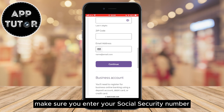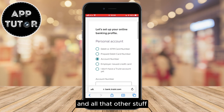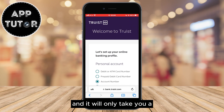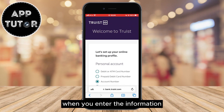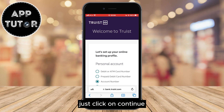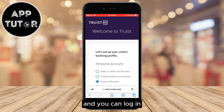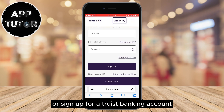Make sure you enter your social security number and zip code, the email address and all that other stuff. It will only take you a couple of minutes to set everything up. When you enter the information, just click on continue and after that you will have everything set up and you can log in or sign up for a Truist banking account.